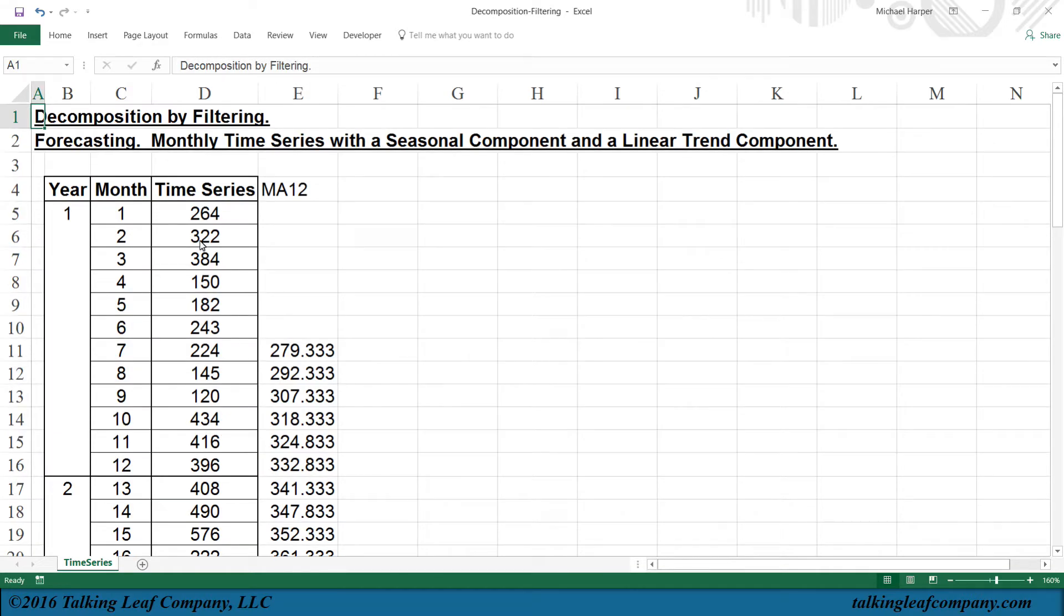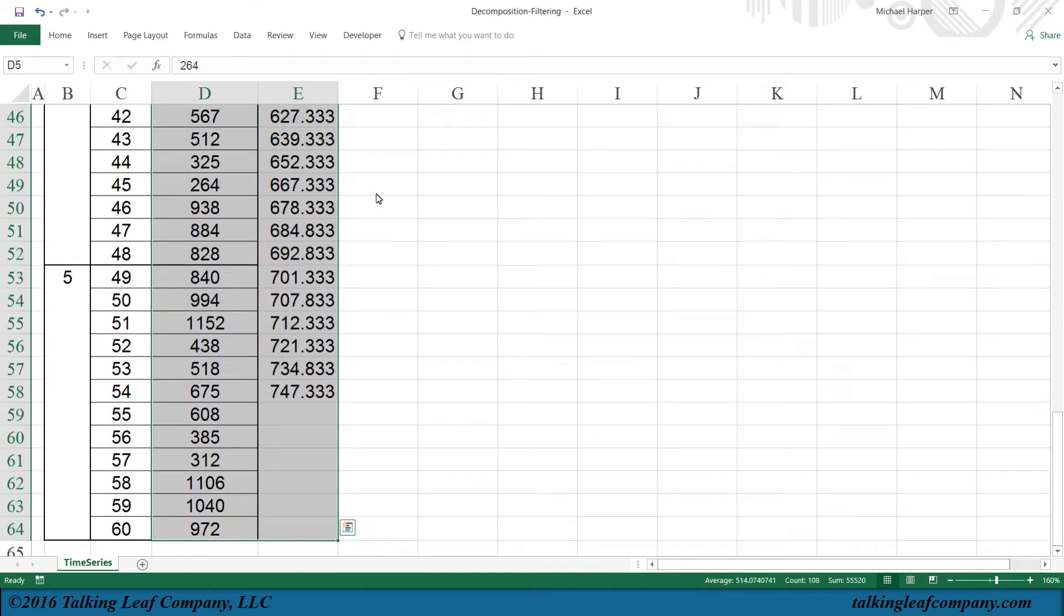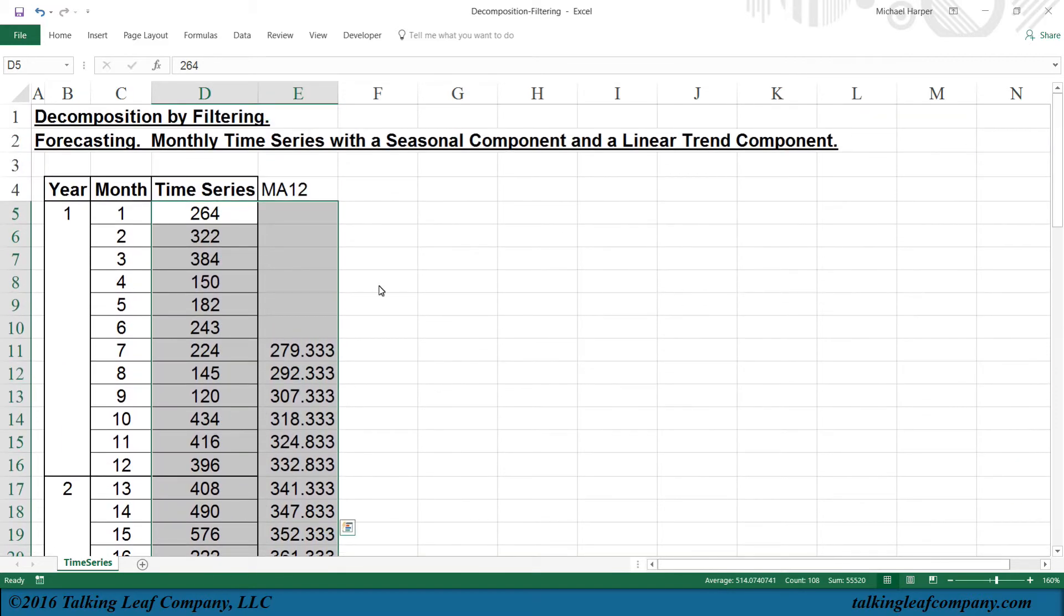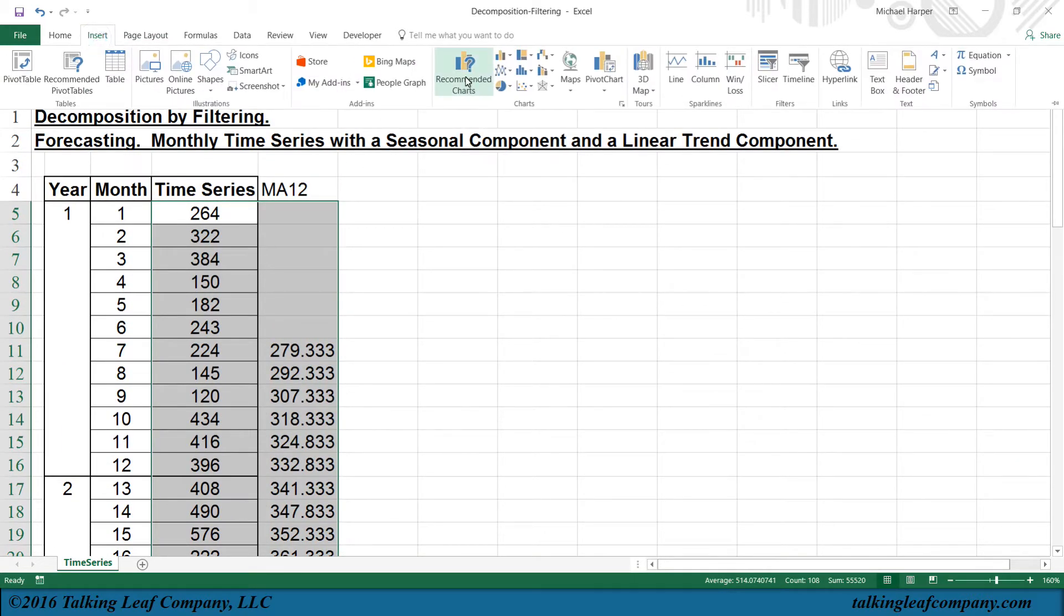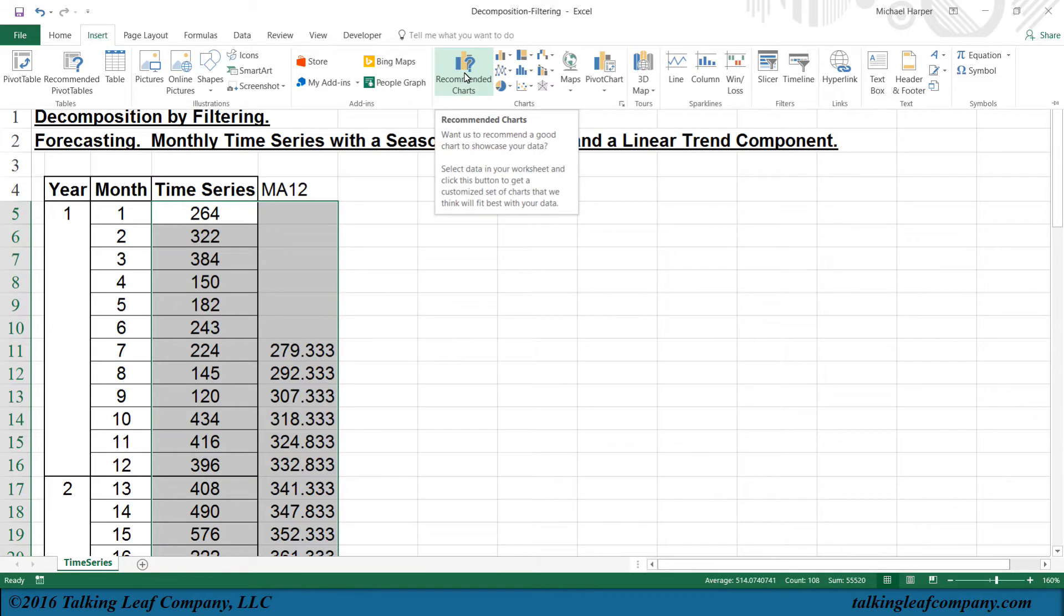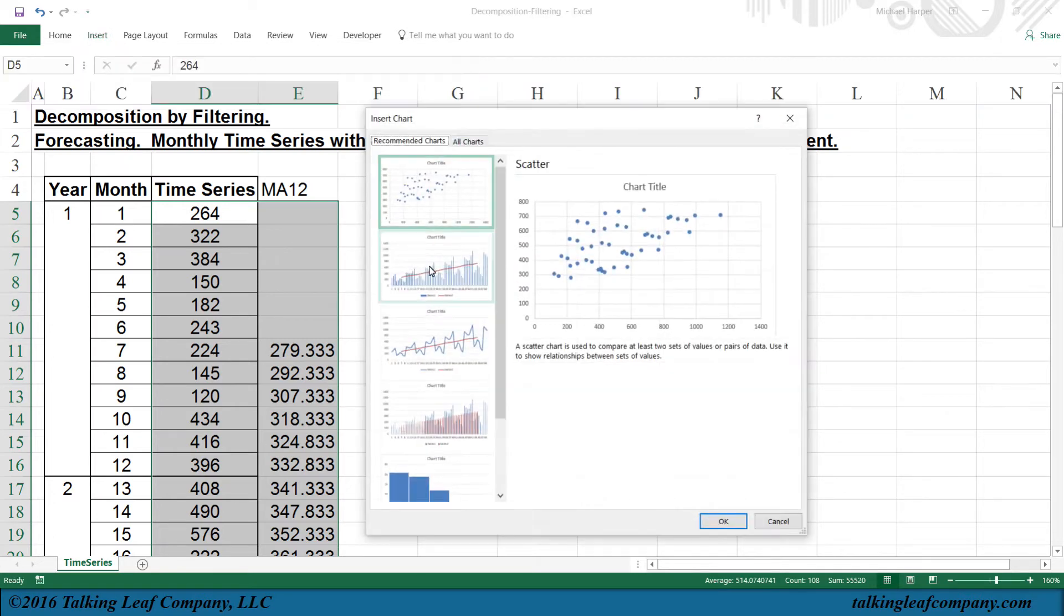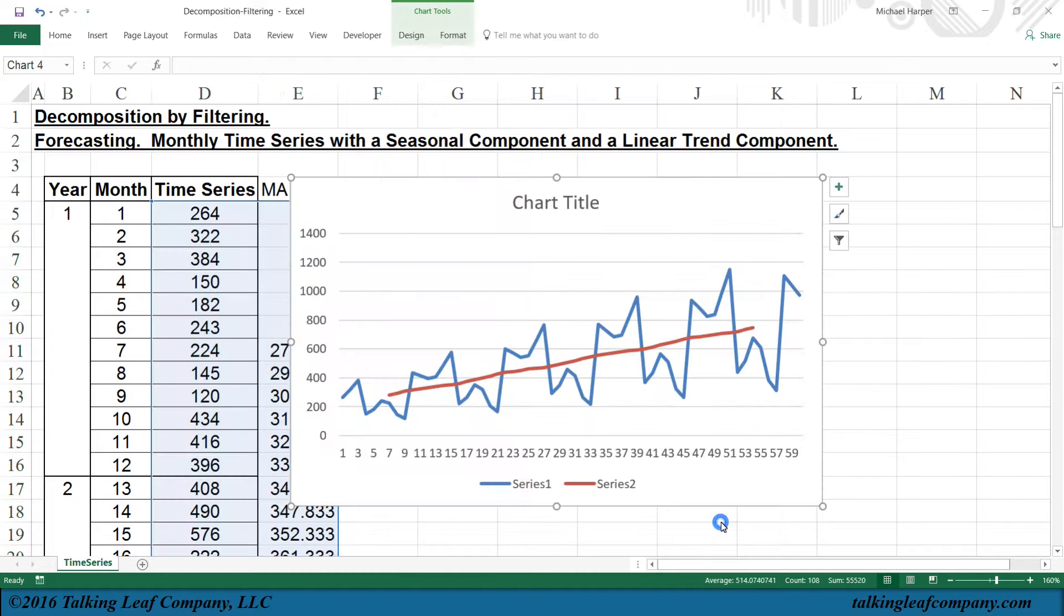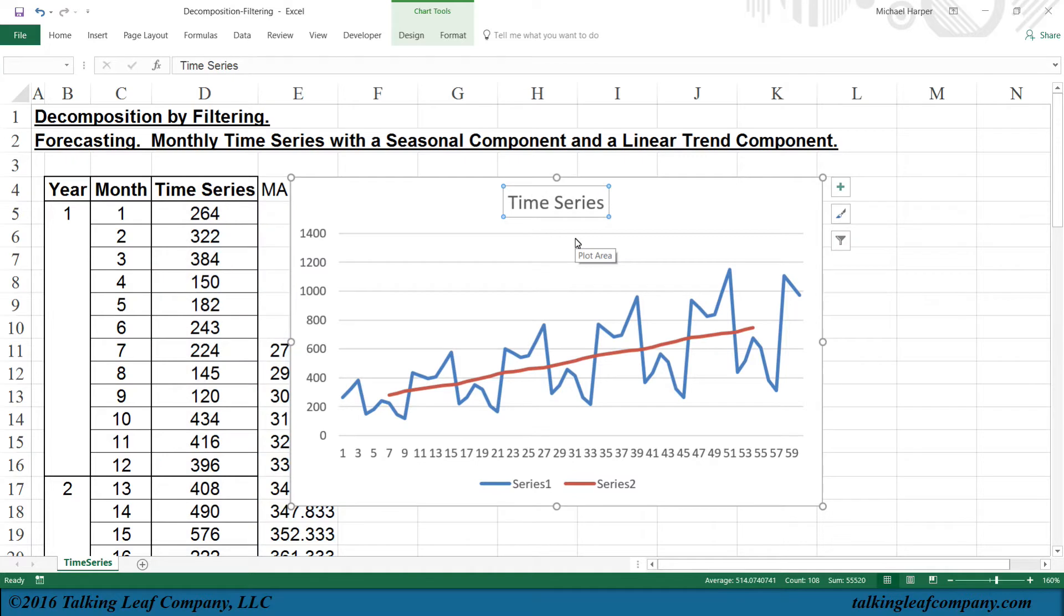So now that I have a seasonal time series and a seasonally adjusted time series, which will be my trend, now let's look at this. Let's graph it and see what we have. So I highlight that. I go to Insert, Recommended Graph, and let's use the Line Plot here. And now we can see we have our time series, and we have our trend.